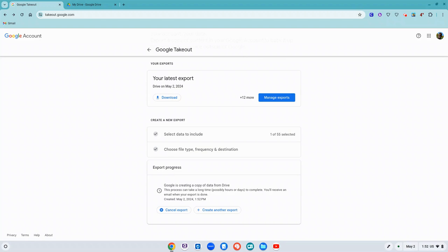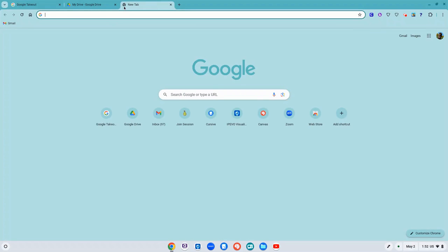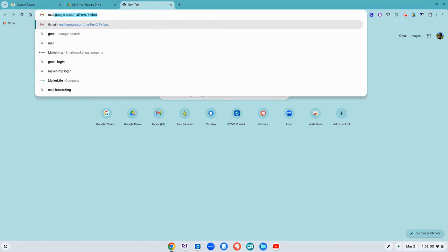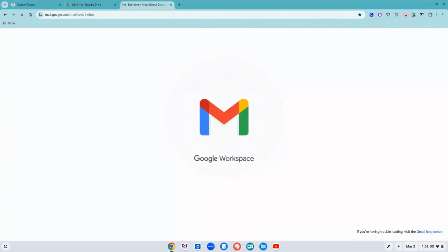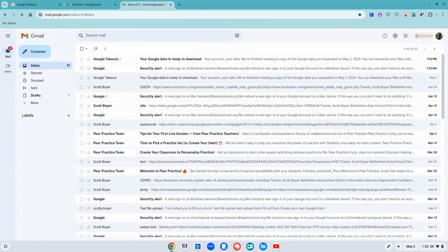If you are going to download a lot of data, it may take longer for you to get that email notifying you when it is ready. But since I am doing a real quick one, I'm going to go check my